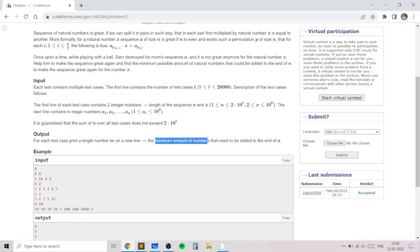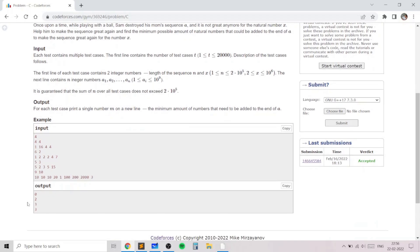Let's take an example: n=4, x=4, and the four integers are 1, 4, 4, and 16. In this case the pairs could be (1, 4) and (4, 16). Both pairs are already present in the original array, so you don't need to add any numbers.